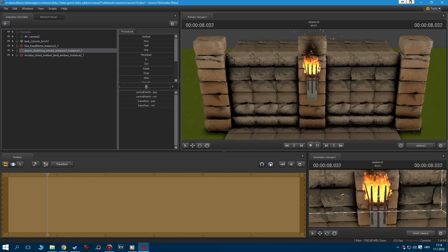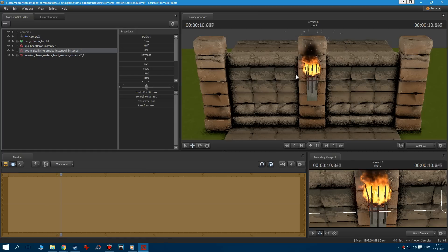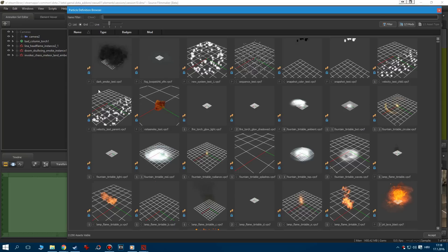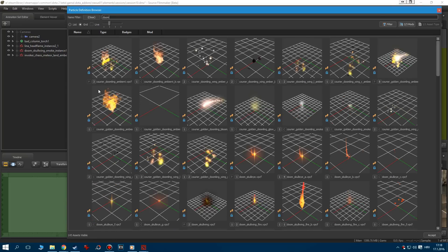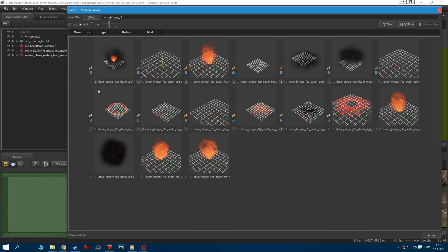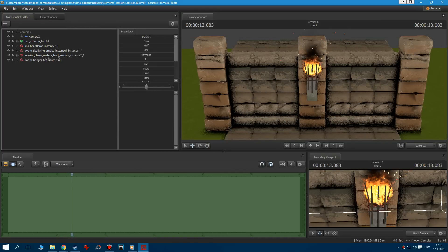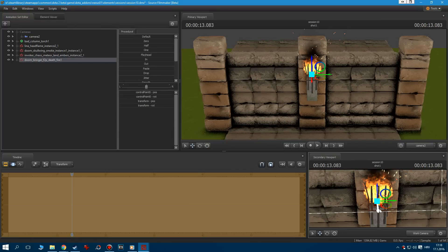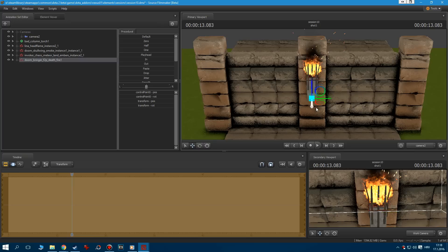The first step is to add more variation with our fire particles. Let's add a new particle system and search for the Doombringer F2P Deathfire. Set its start time to 0, position it correctly, instance it and go to the editor.